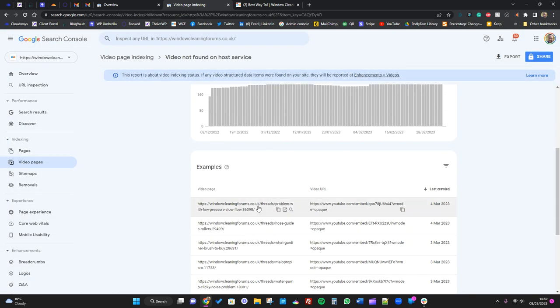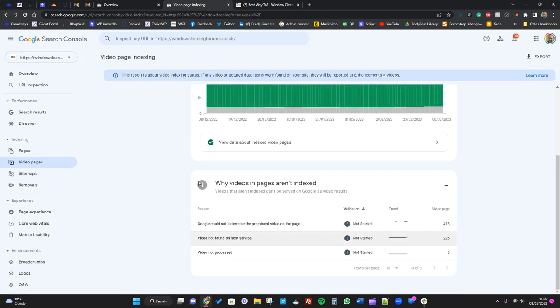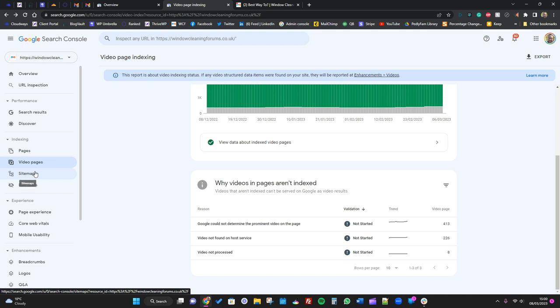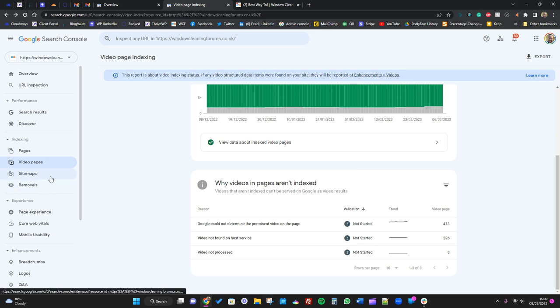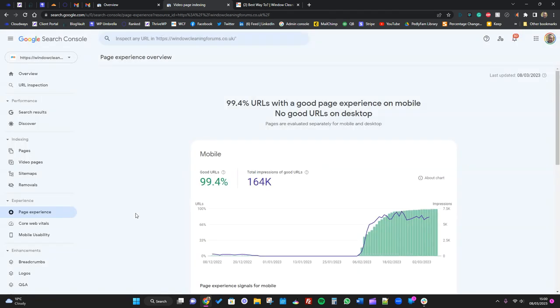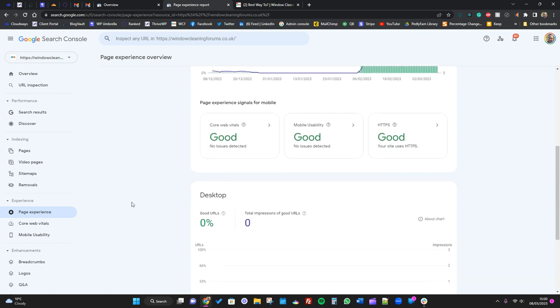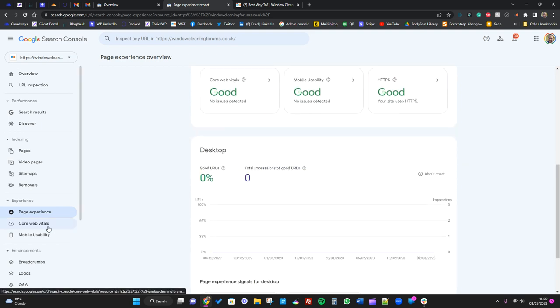Video not found on the host service. So again, one of these - somebody might have uploaded a video and then removed it. All of that stuff is basically Google just saying, hey, we've noted this stuff, but in all honesty, as you've seen, a lot of it you don't need to worry about.